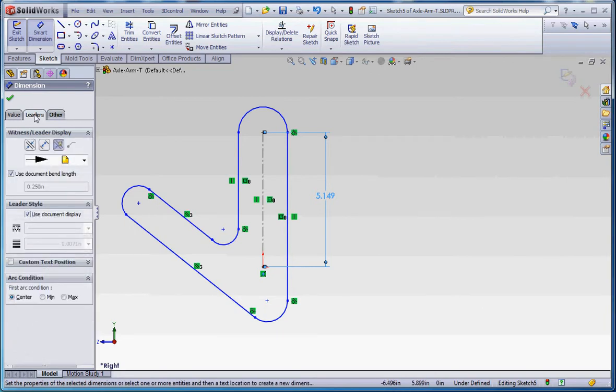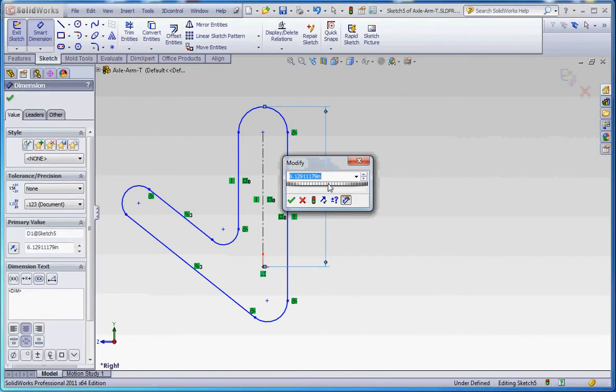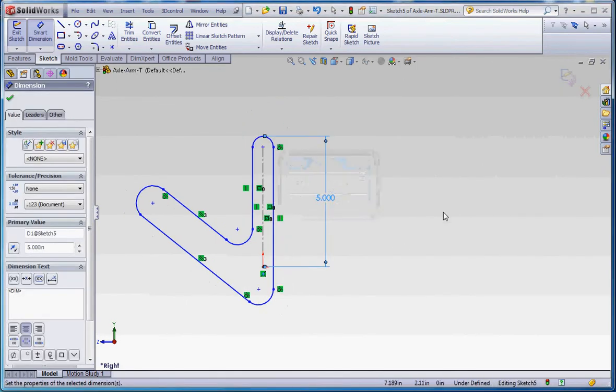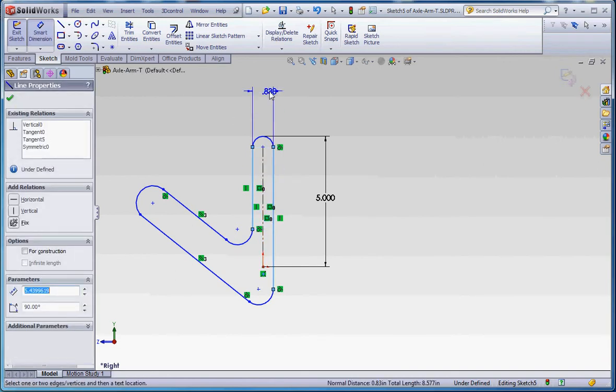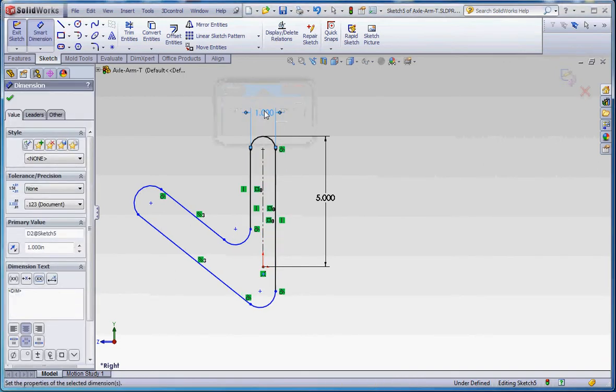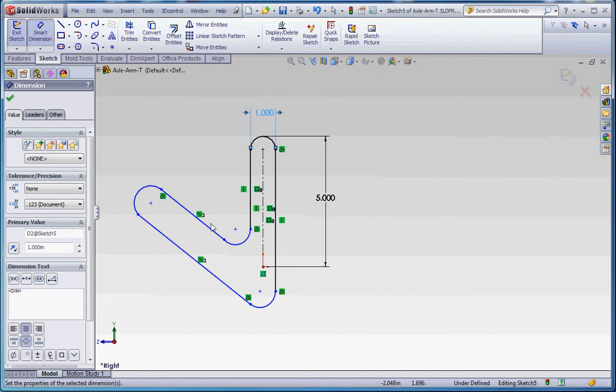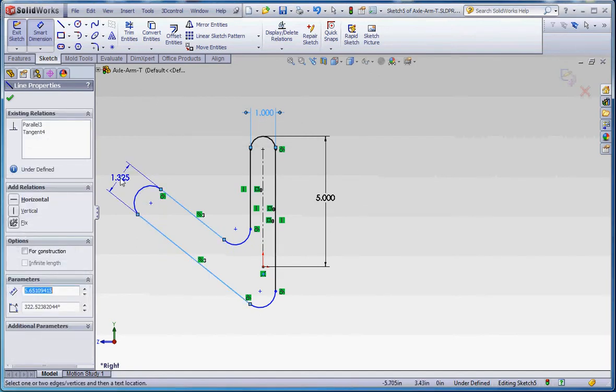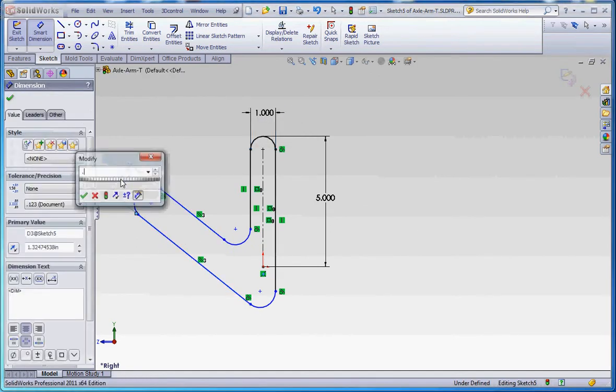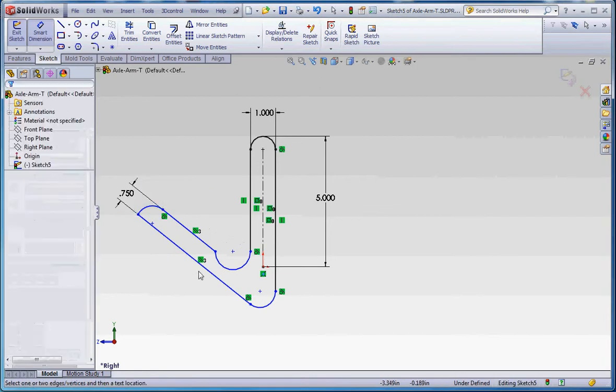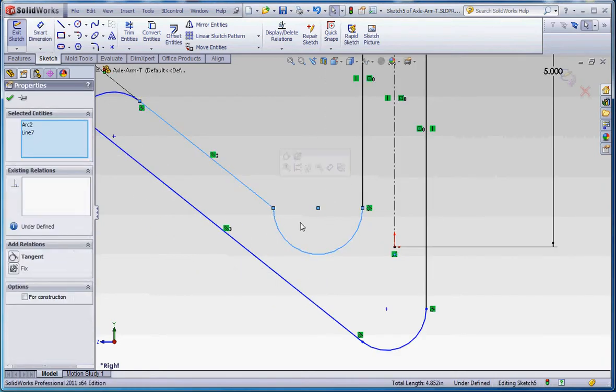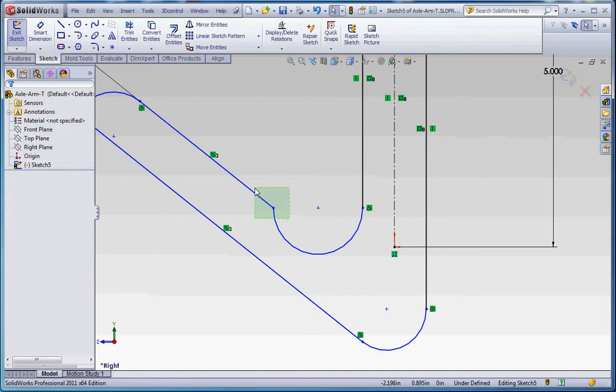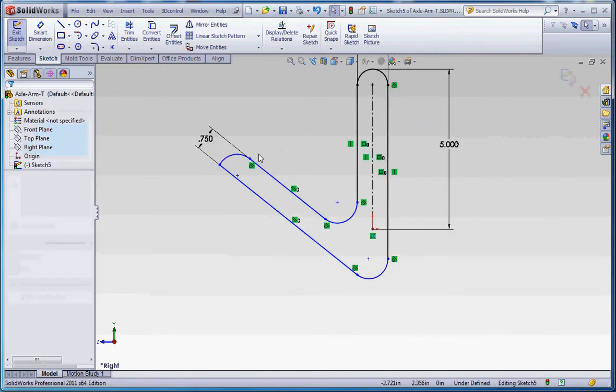So remember, we go to the leaders, go to max, we'll make that a maximum condition on that dimension, type in 5 for that. And while we still have the smart dimension dialog box still open, let's just go ahead and continue to dimension this. So that's going to be 0.75 and probably should have put some sketch relations in here before that. But let's go ahead and do that right now.